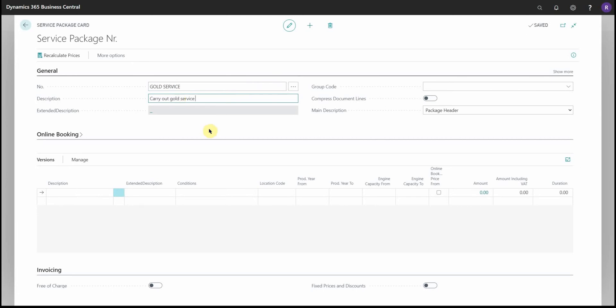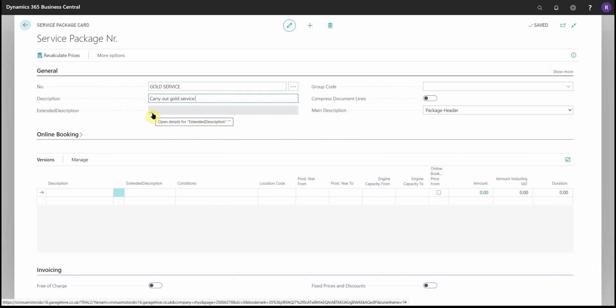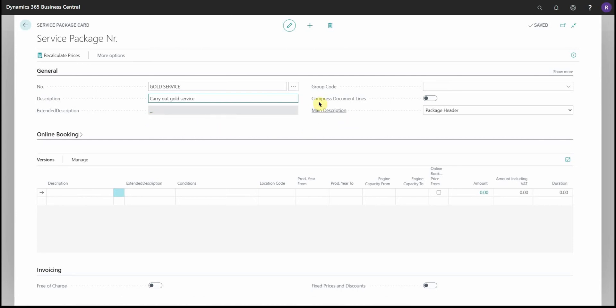You'll notice in the header here that we have a couple of other options. Extended description is used to elaborate or give more information about a specific service package on the document.